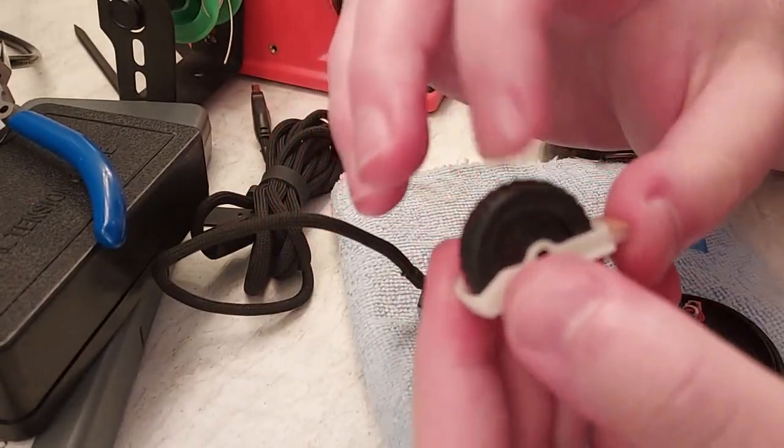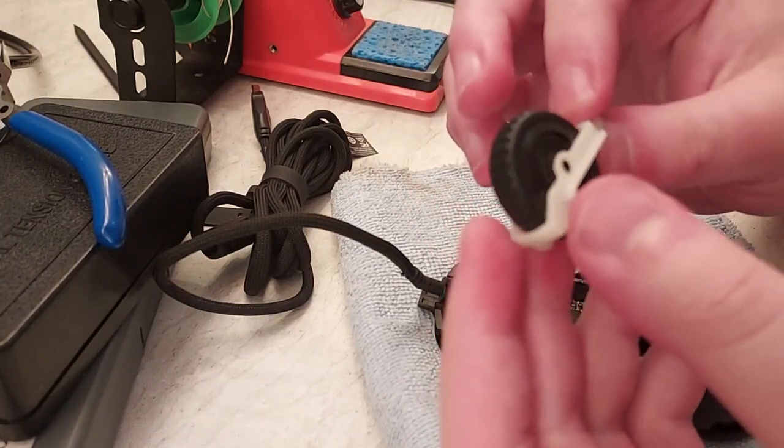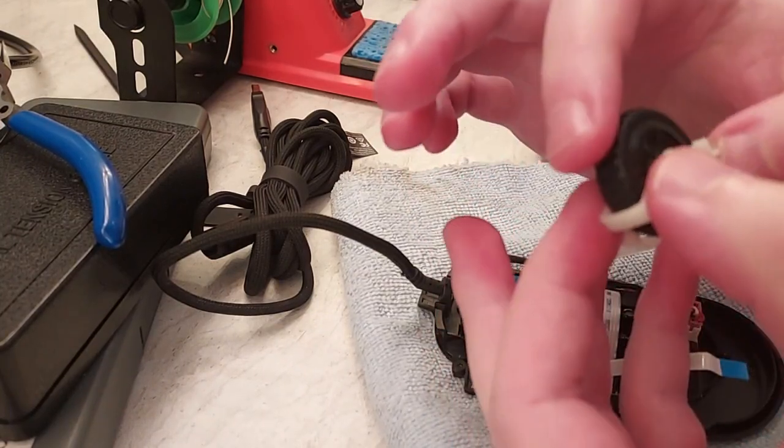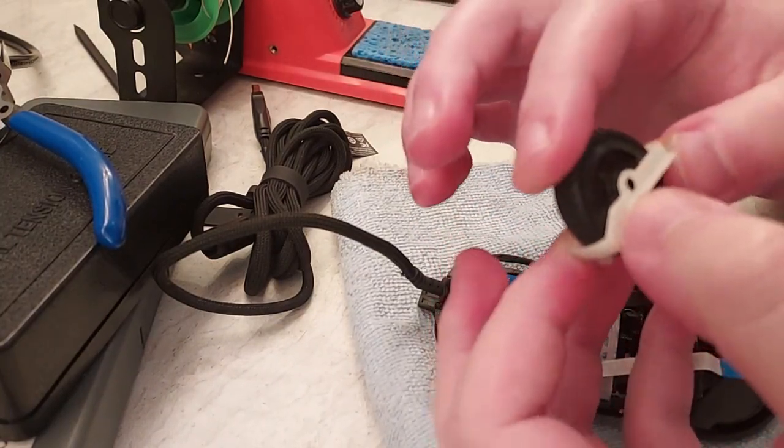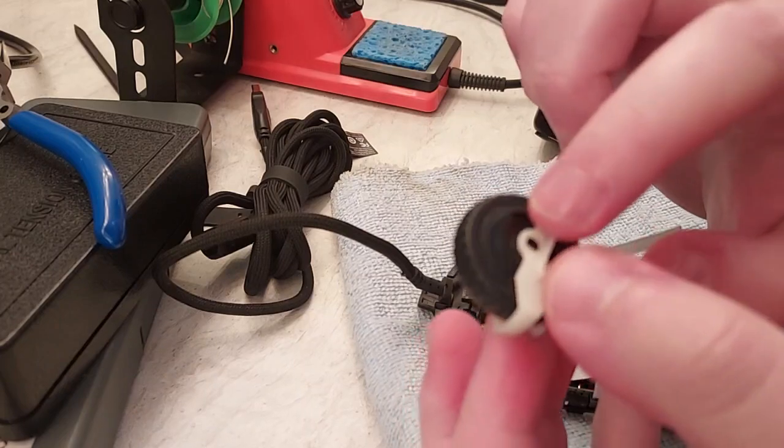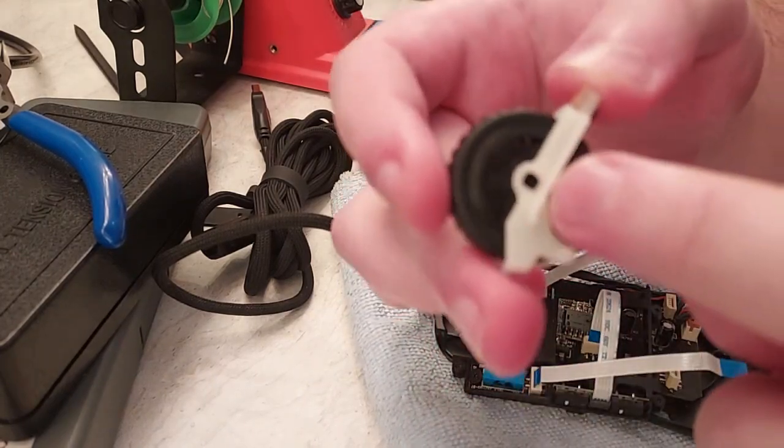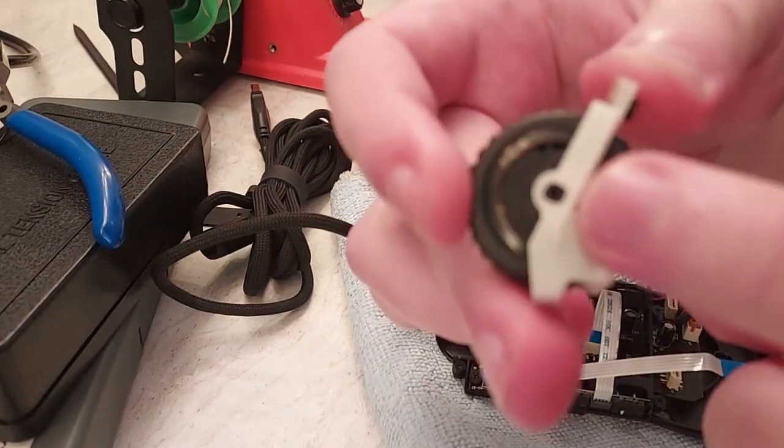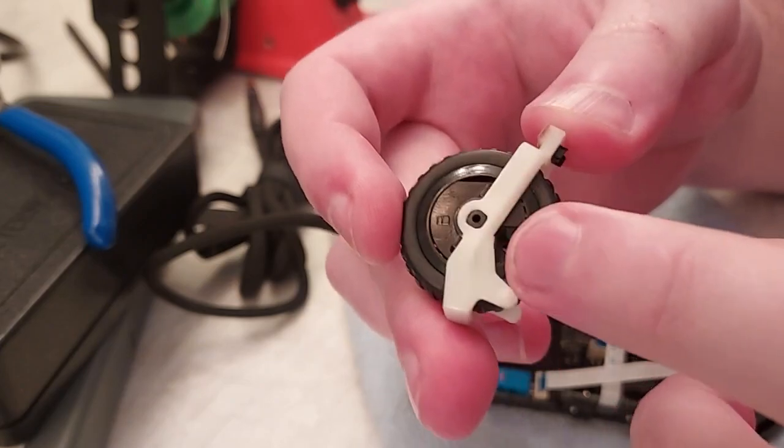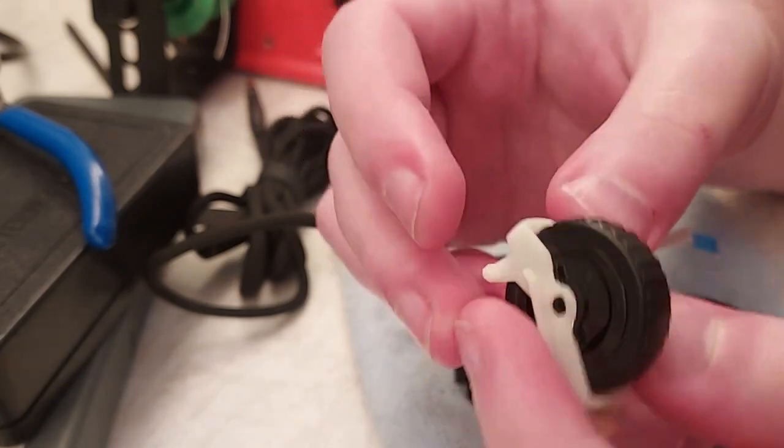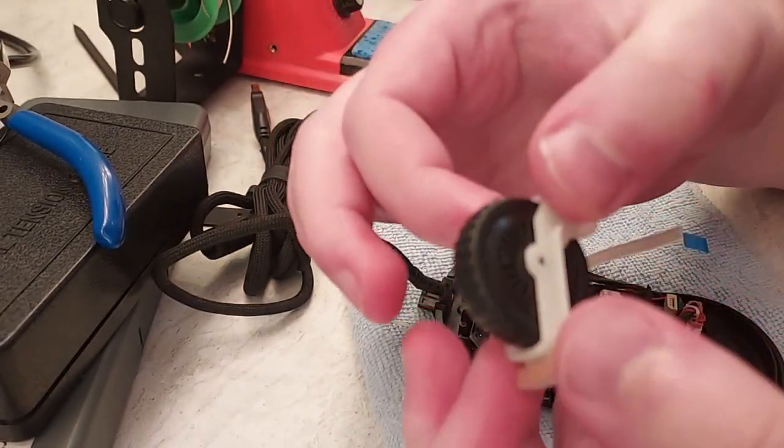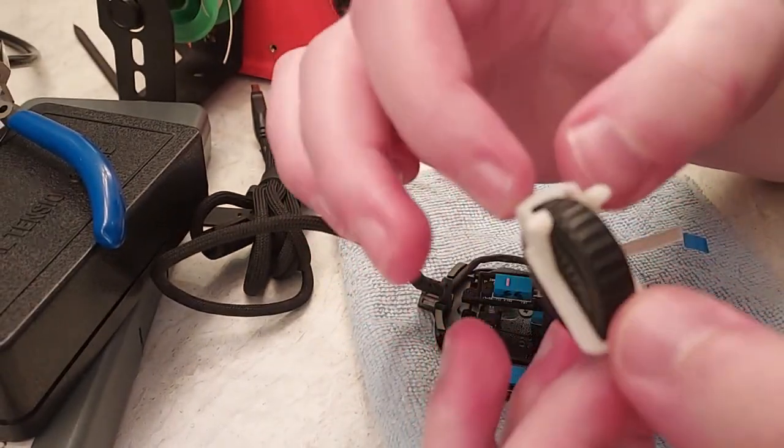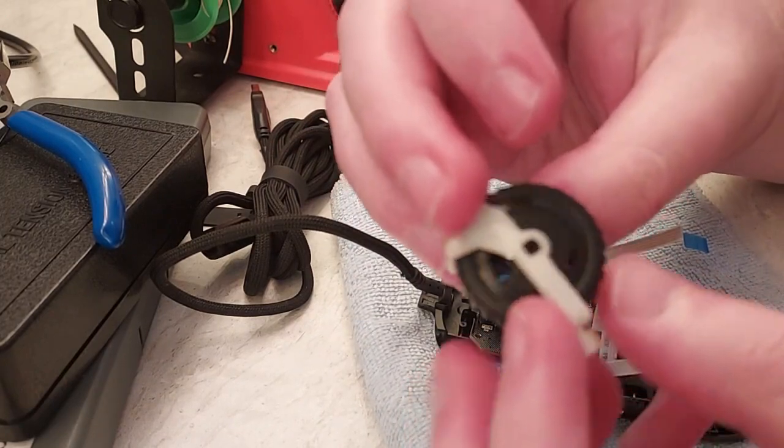So essentially the way that the haptic feedback, the tactile bumps, work on this generation of mice is there's a black plastic piece you can see that sits inside the scroll wheel, which is held in place by this white plastic cradle that the whole thing sits in.